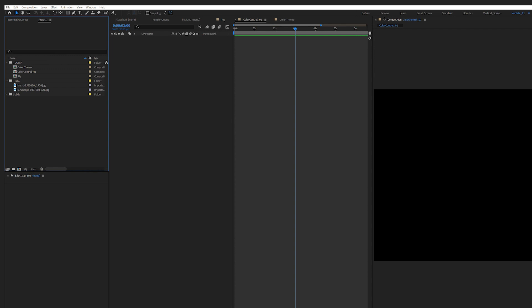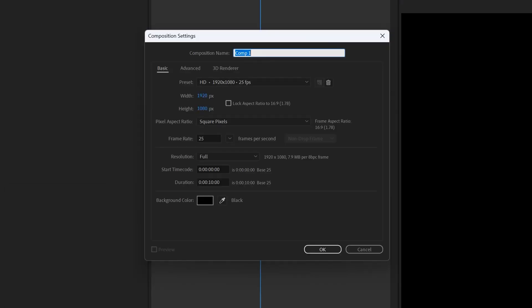First, I set up a comp which is 1080 by 1080. I've set it for 10 seconds long.